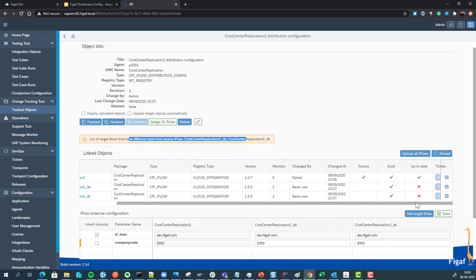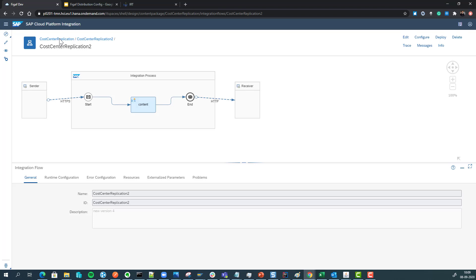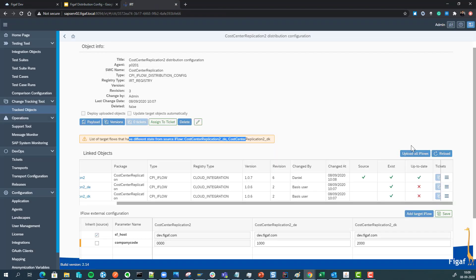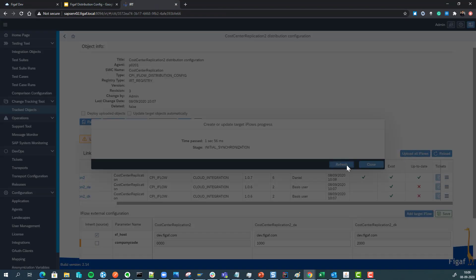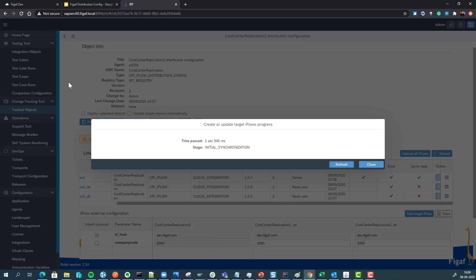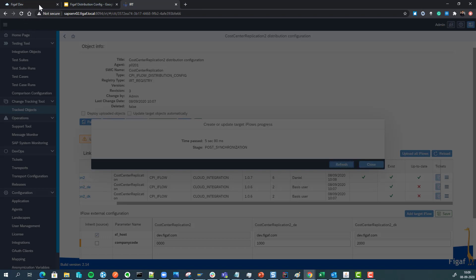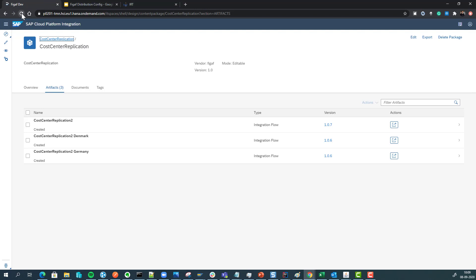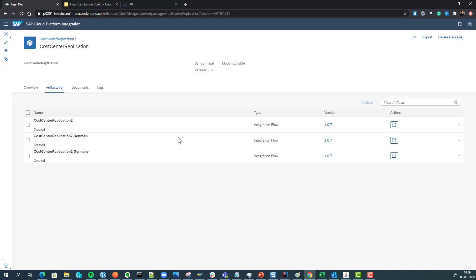We have an 'Up to Date' button available. If we click on our package, we can see one iFlow is at version 7 and another is at version 1.0.6. If we click 'Update All iFlows', we would expect them all to be updated to version 7.0.0.